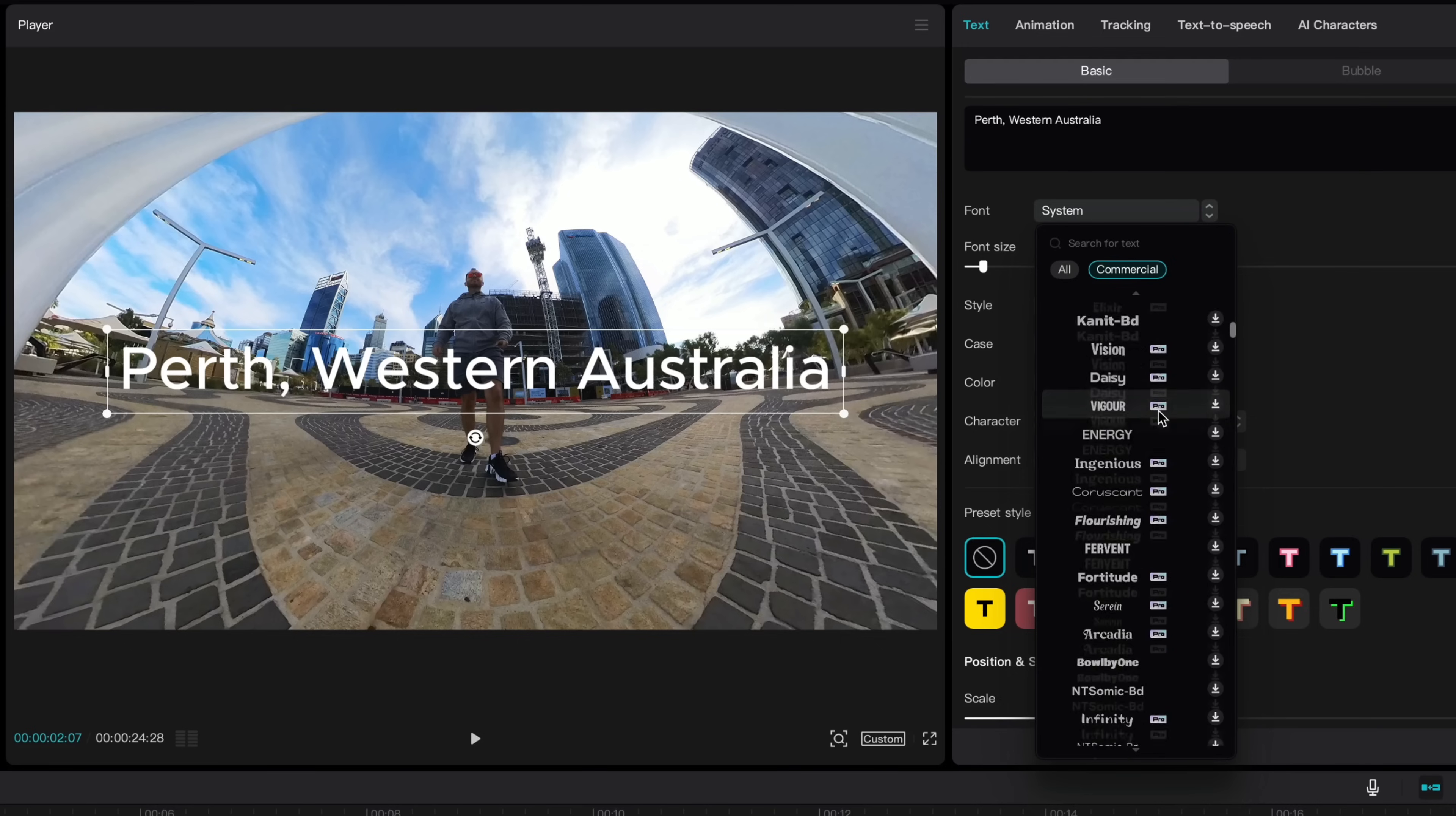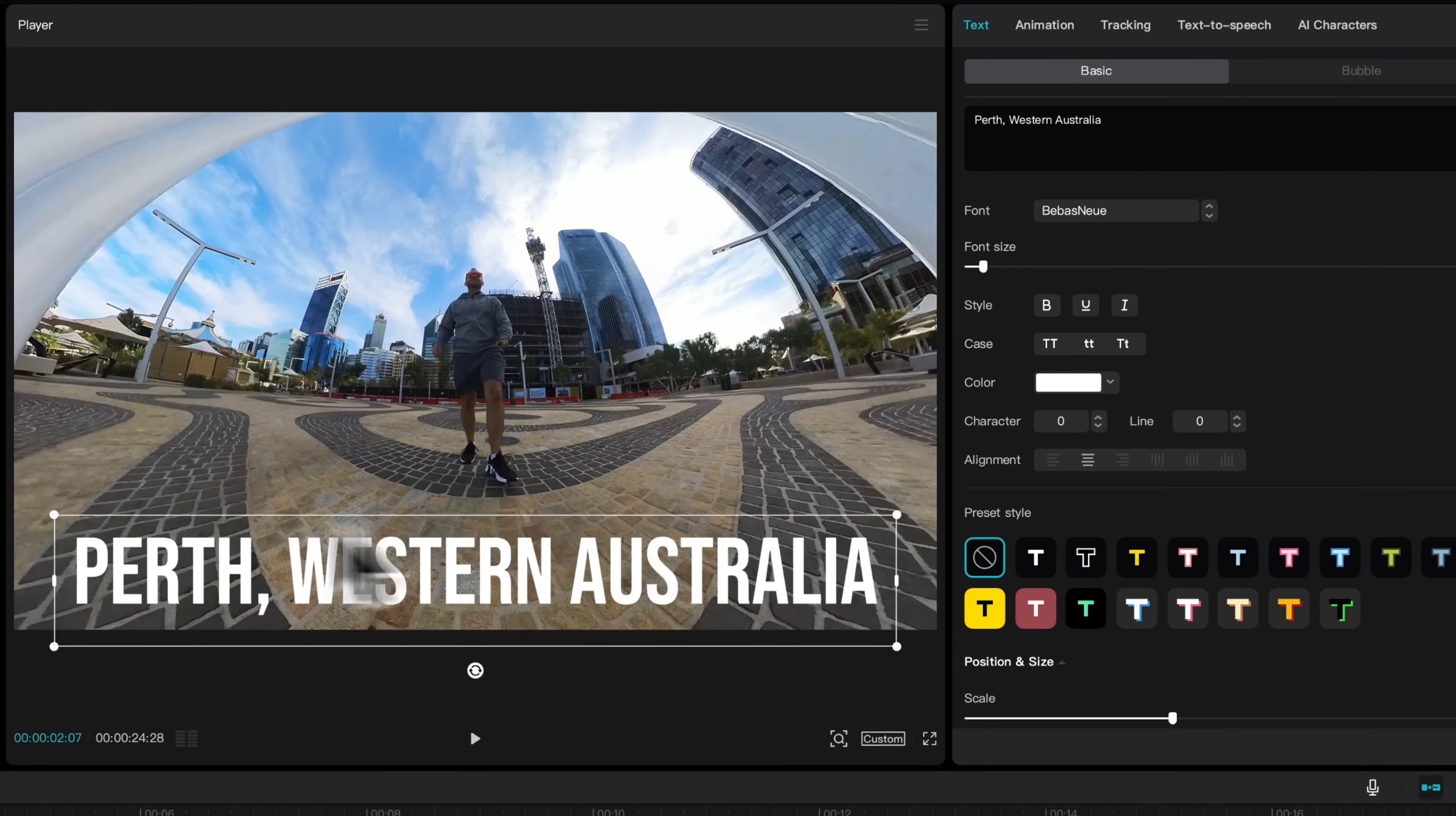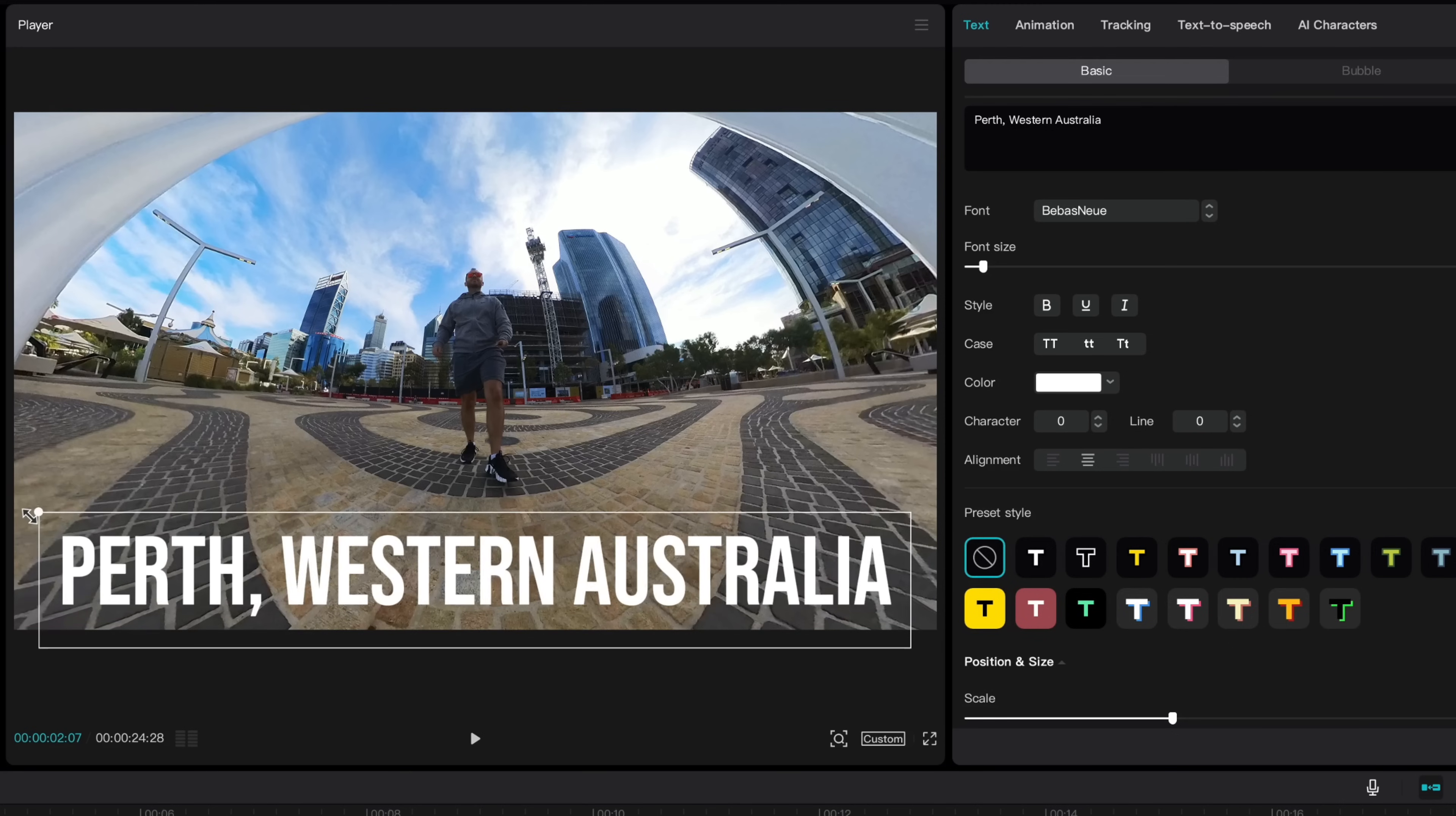To reposition the text click it here in the viewer and drag it and you can also adjust these handles on the sides to make it bigger or smaller.